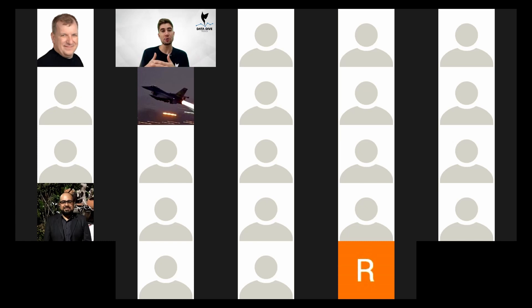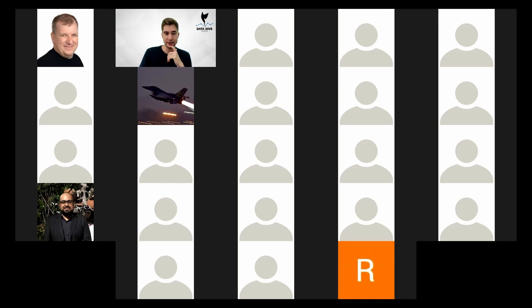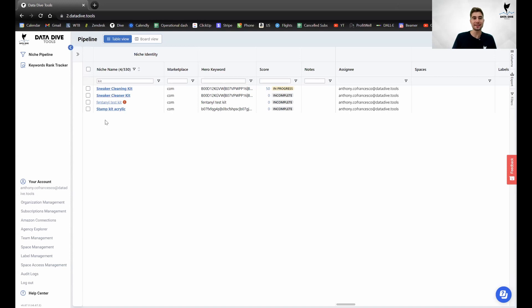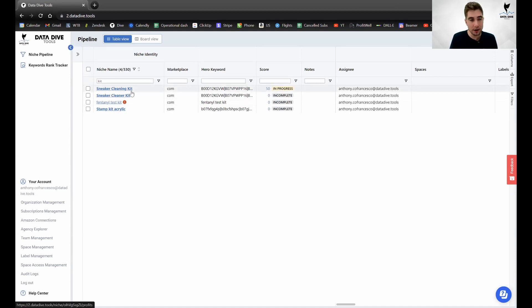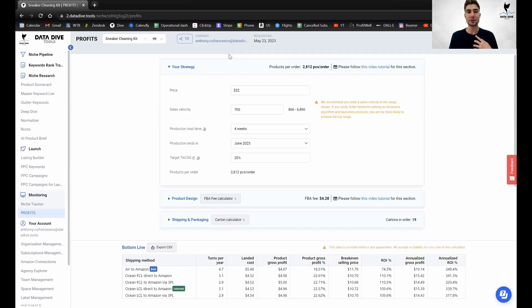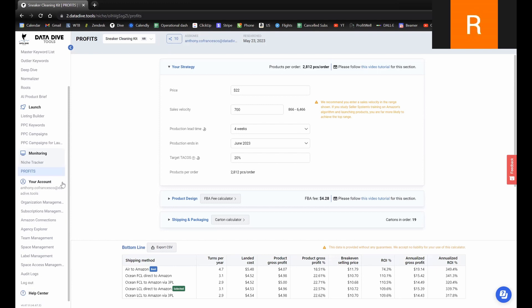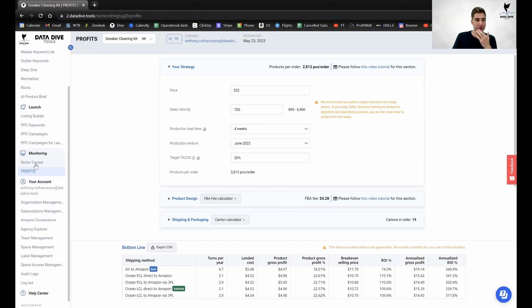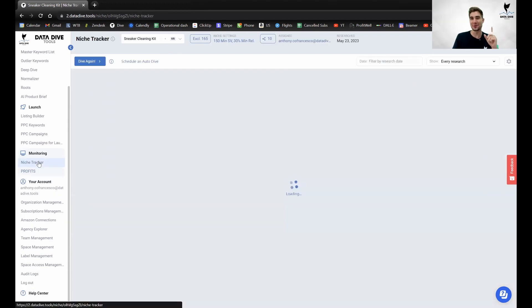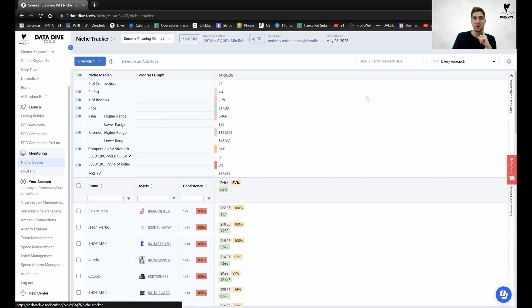So you have an existing niche and you want to add new competitors to that niche and you're getting an error? I can definitely show you how to do that. This is something I've actually been explaining incorrectly until Ed pulled me aside and showed me how to do it correctly. I'll show you the wrong way and then the right way, because one way definitely doesn't work.